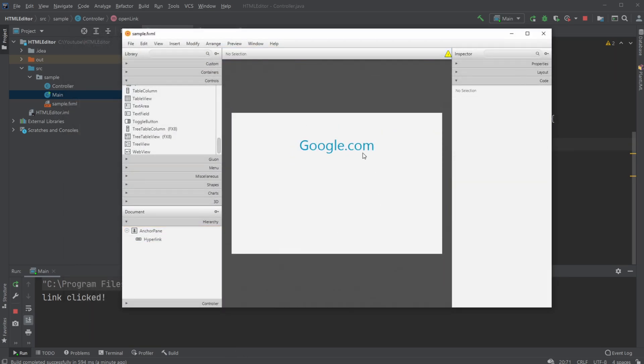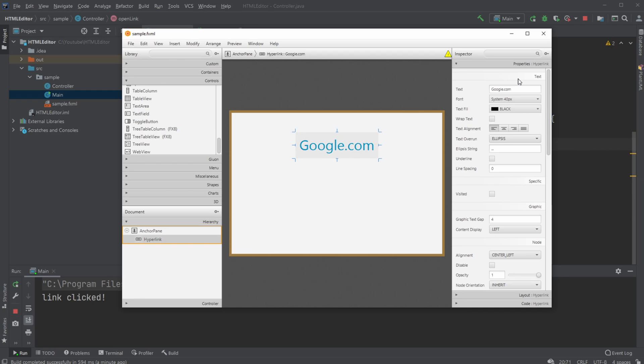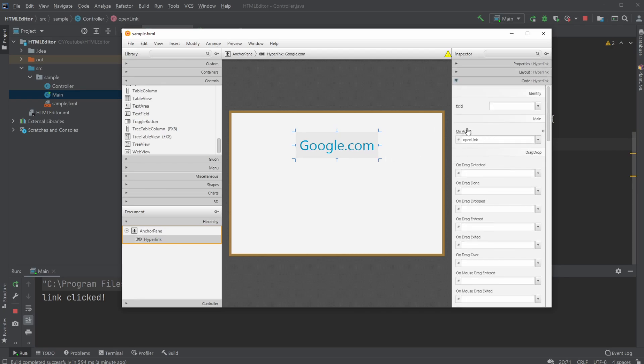I then change the text of the hyperlink to be Google.com, and I added an onAction call. So whenever we click our hyperlink, we call the method openLink.